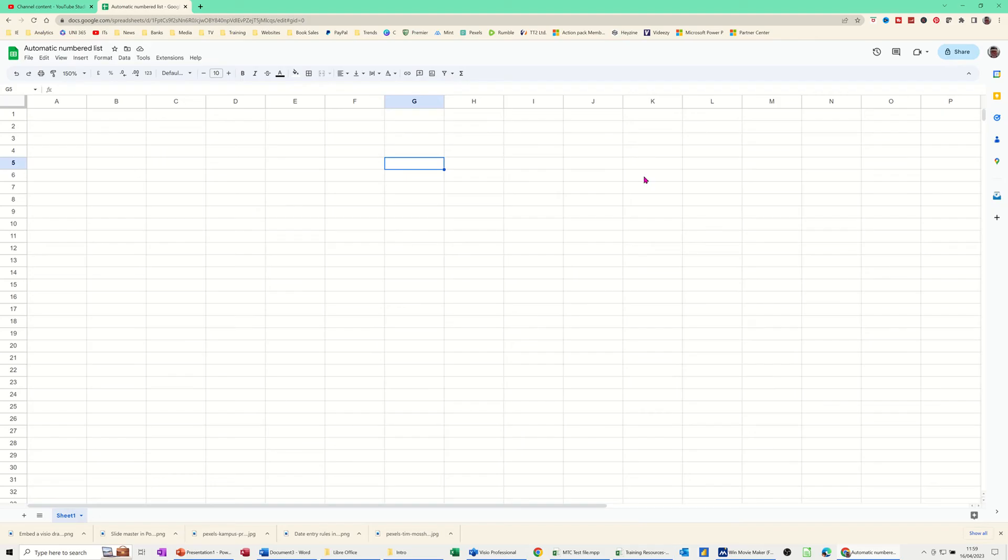What I want to show you in this module is how you can create an automatic numbered list. So when you add an item, it automatically gets the next number in a list.